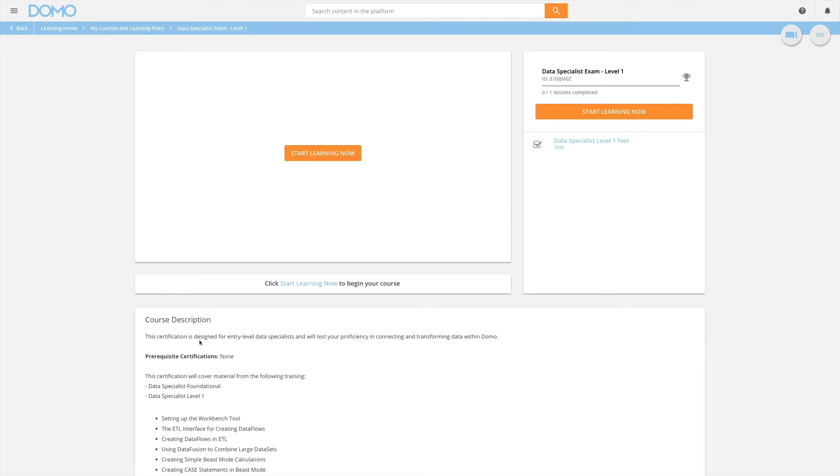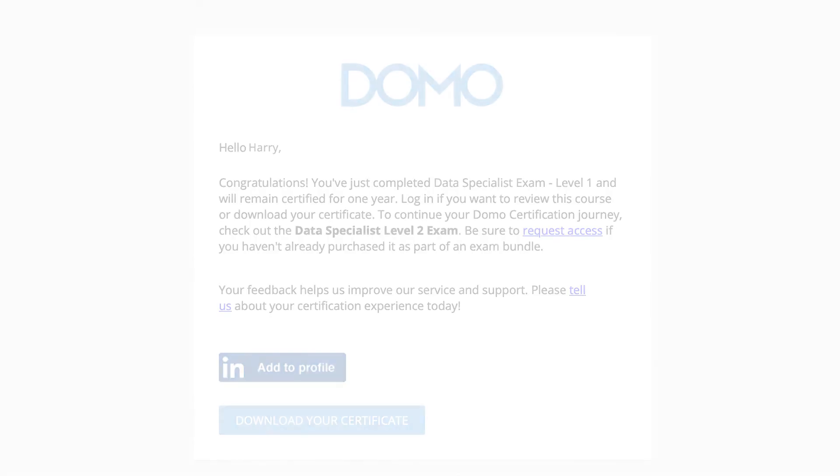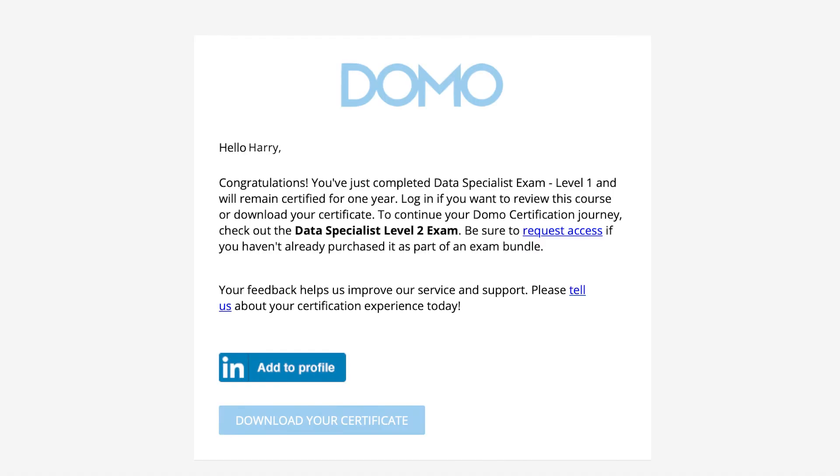You have two chances to pass the Data Specialist Exam Level 1 with an 80% or higher. When you complete the exam, you will receive a certificate and be able to download it.